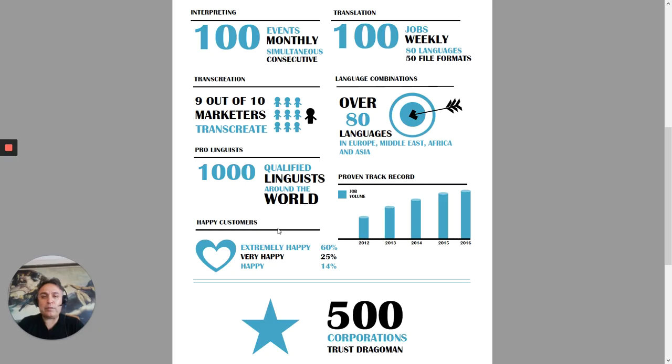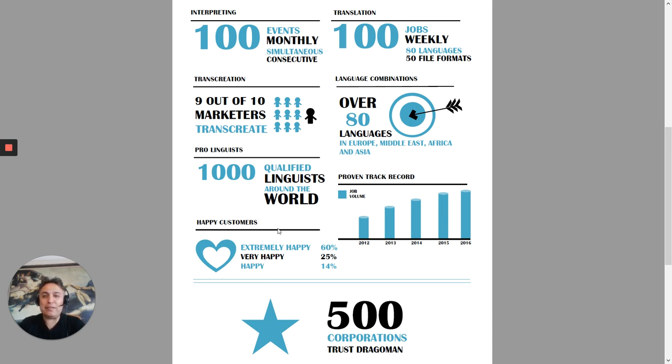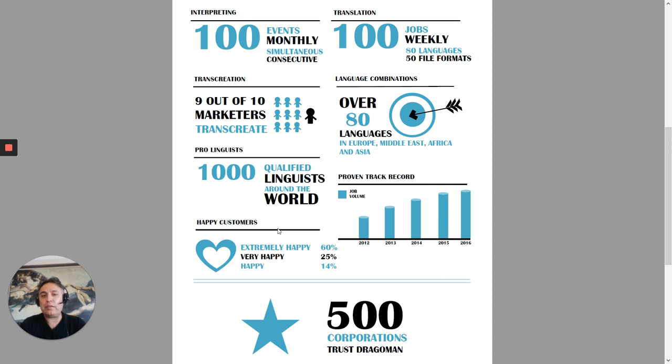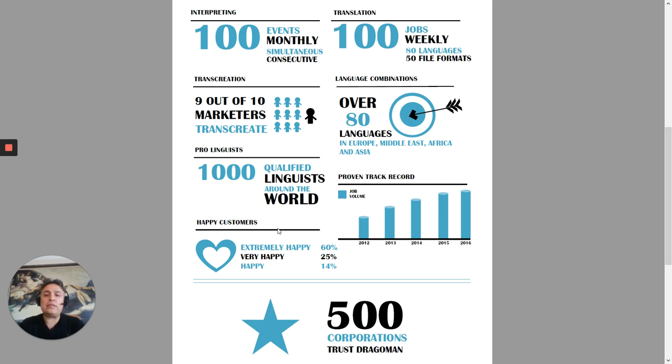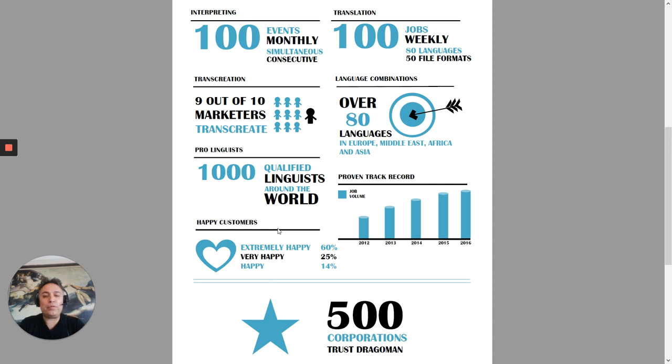A quick summary of our company. This was before the Corona lockdown. We used to have on average 100 events monthly with simultaneous and consecutive interpreting. For translation, we averagely have 100 different jobs on a weekly basis. We are trans creators. We take pride in being trans creating. And it's mostly 80 and more than 80 languages that we cover with about 1000 language professionals. The latest poll suggests that 60% of our customers are extremely happy with our services, 25% are very happy and only 14% are happy. Over 500 corporations trust Dragoman.